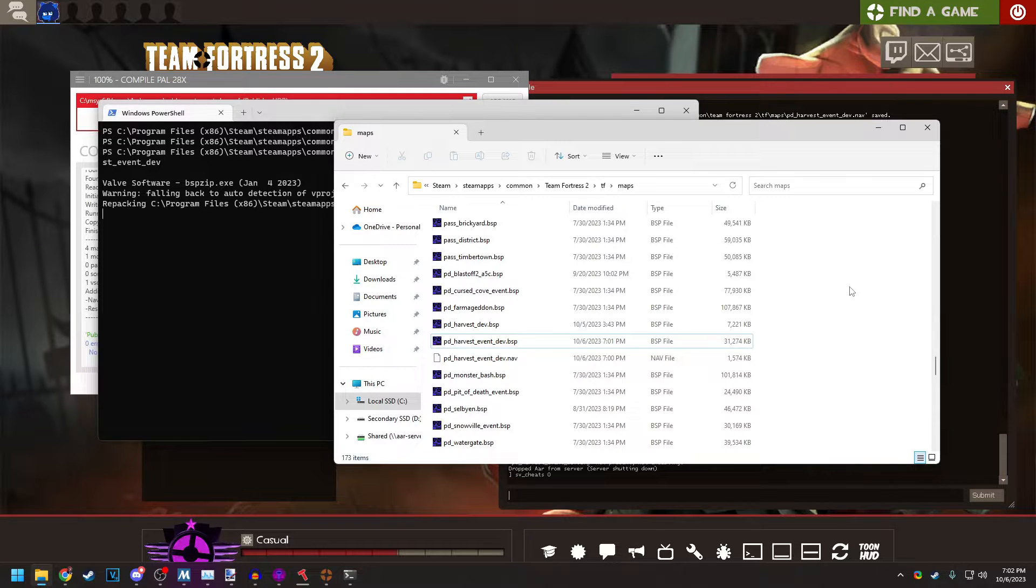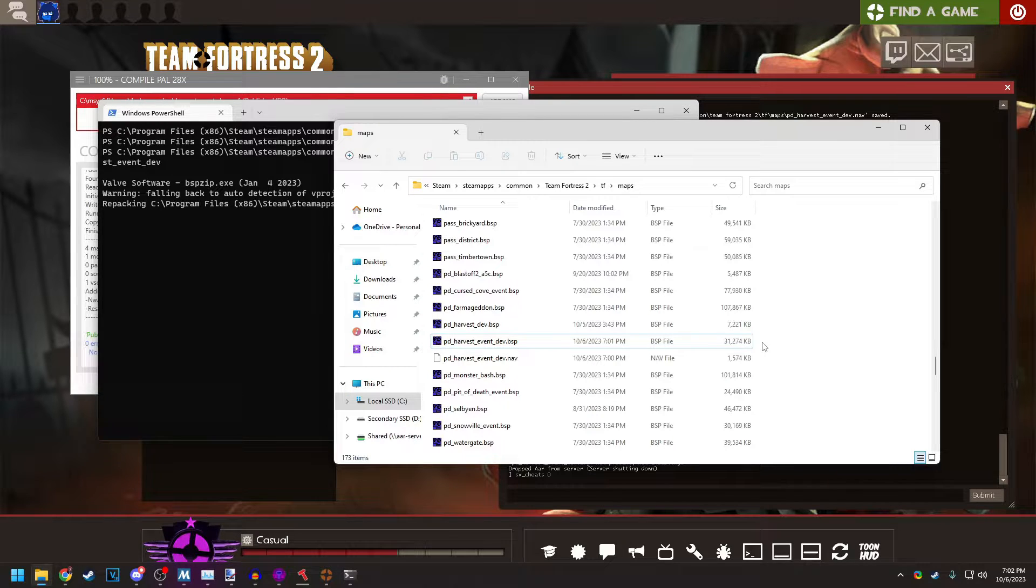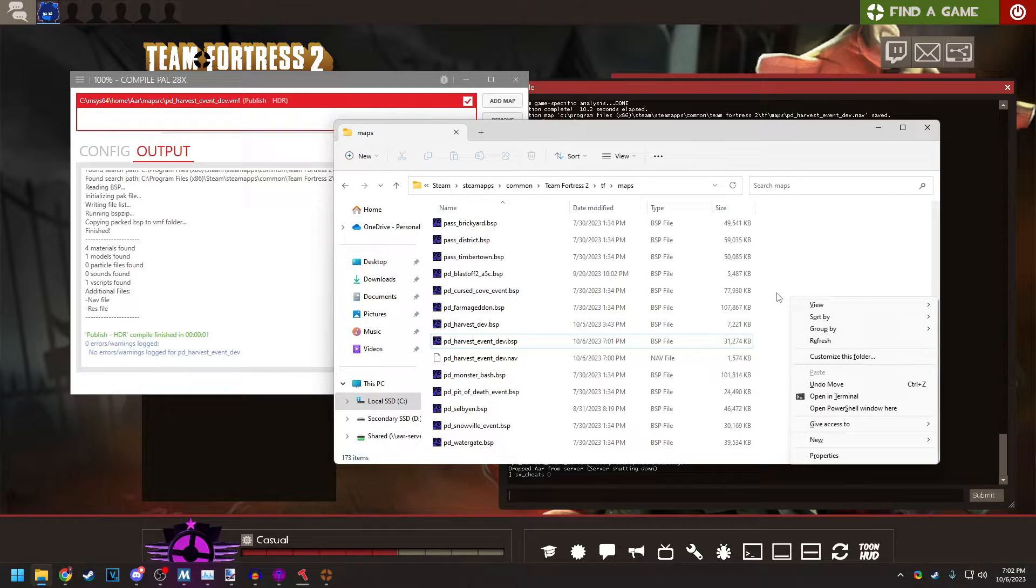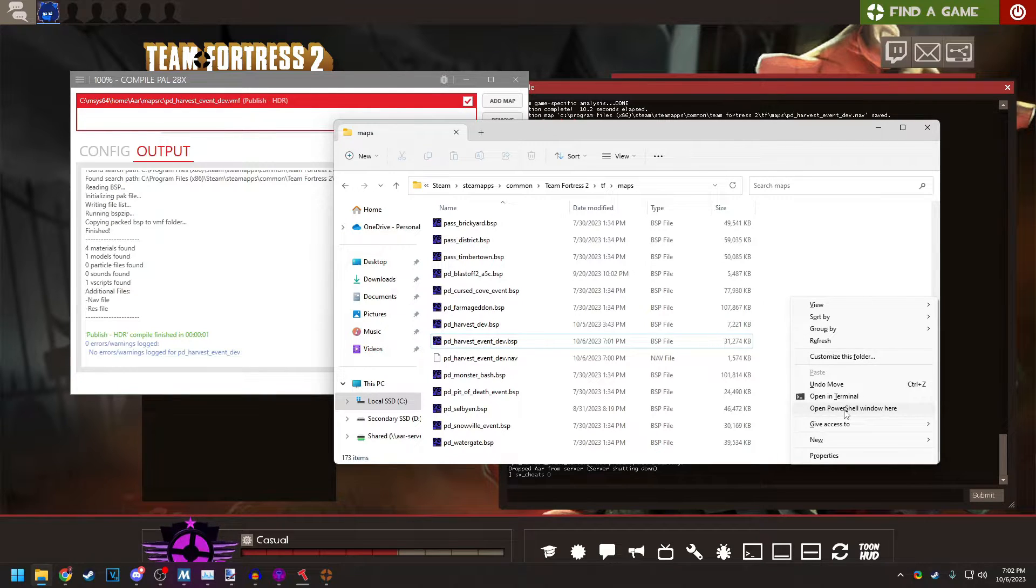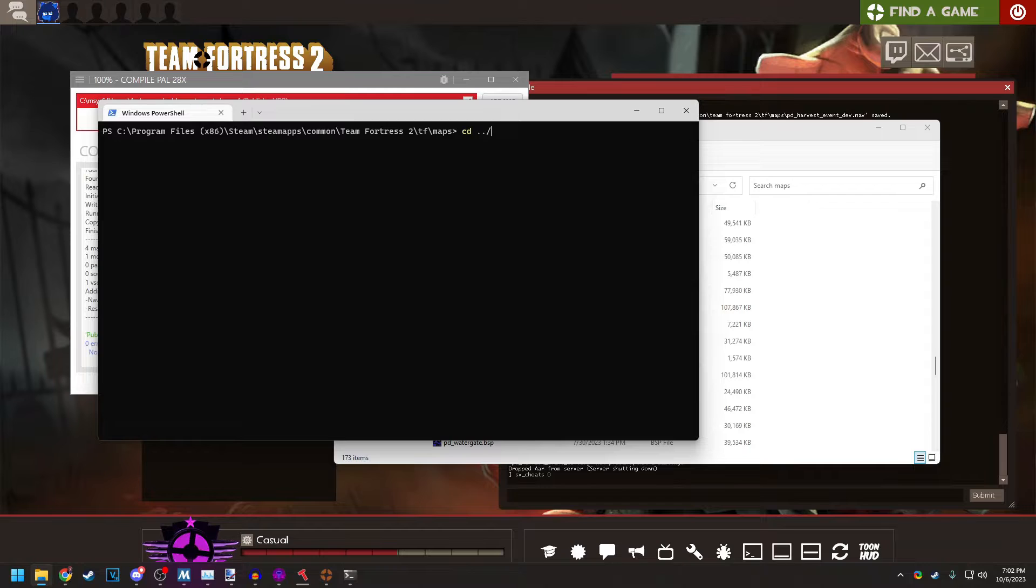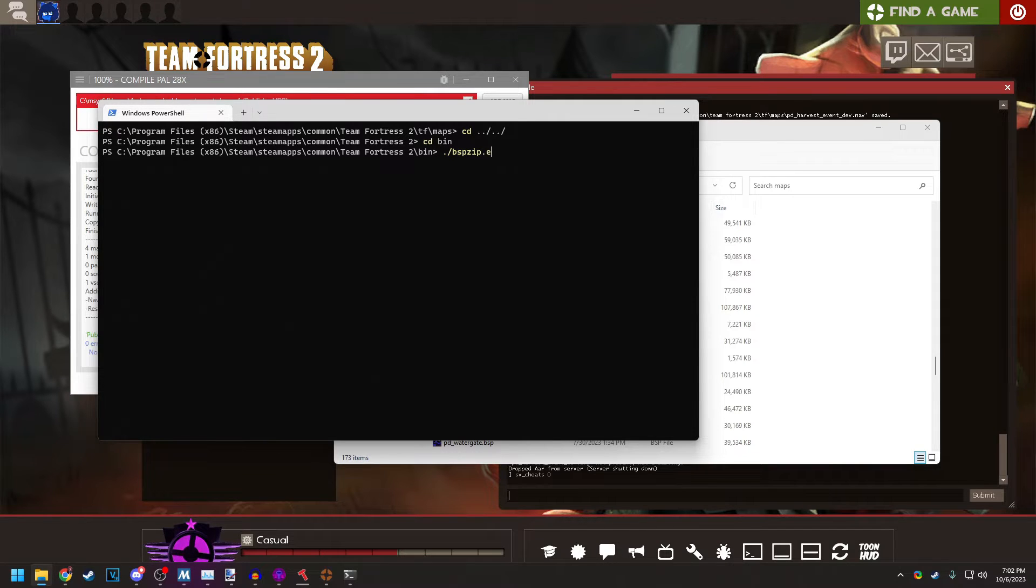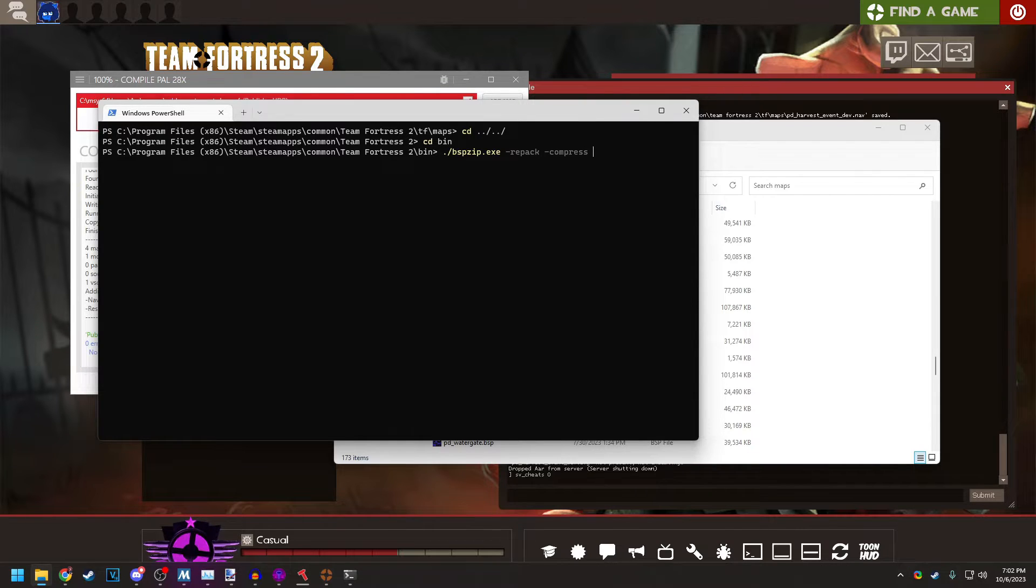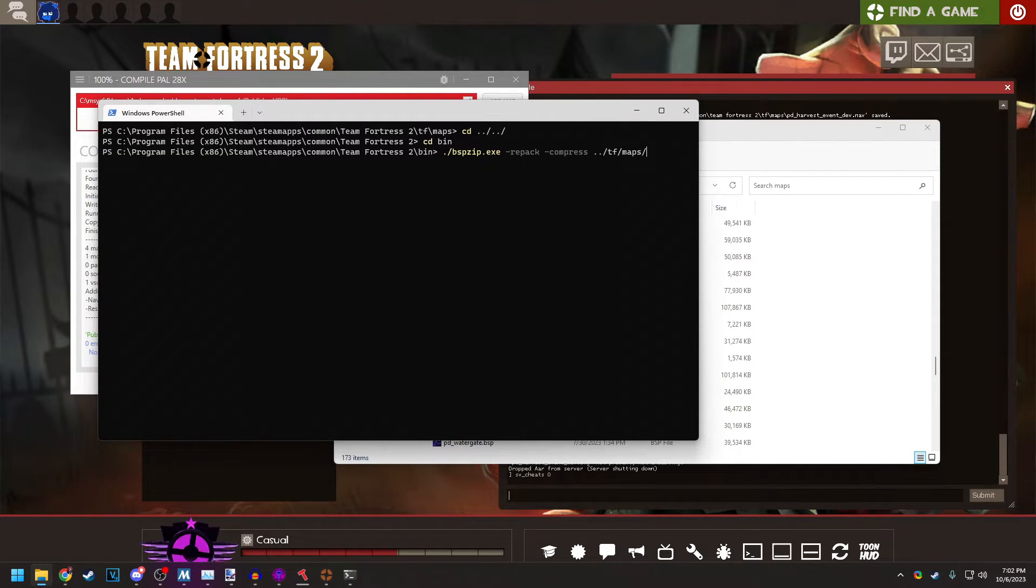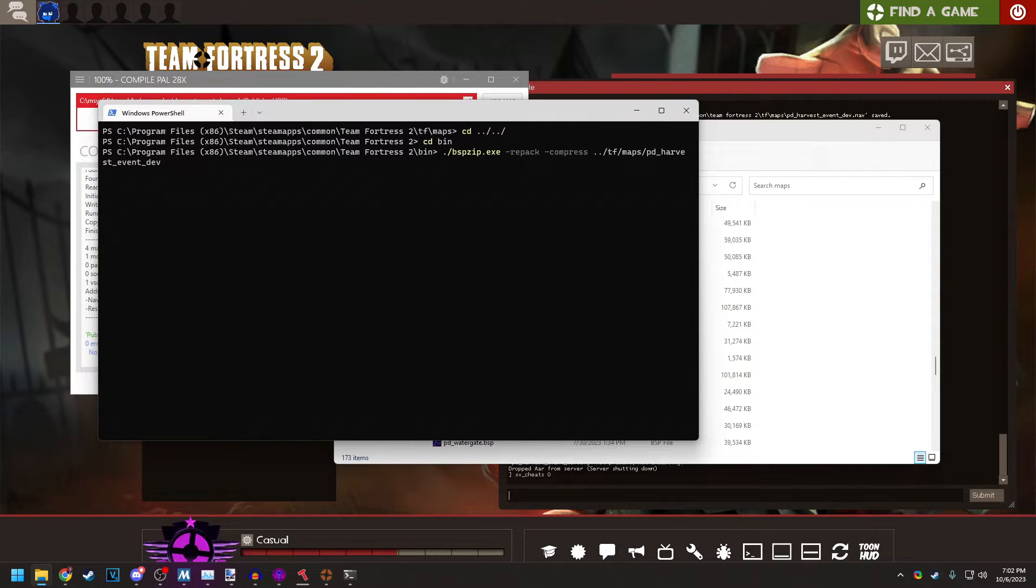Now I'm going to teach you how to run BSP zip compression on the map, which can make the file size shrink drastically. Here we go. Hold left shift and right click in this folder. Open in terminal or open PowerShell window here if you're not on Windows 11. Either one works. I recommend open PowerShell window here. Run a cd dot dot slash dot dot slash cd bin dot slash bspzip dot exe dash repack dash compress dot dot slash tf slash maps slash then the name of your map, which in this case, again, is pd harvest event dev and hit enter.